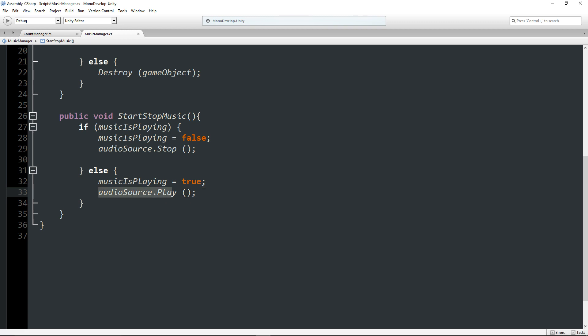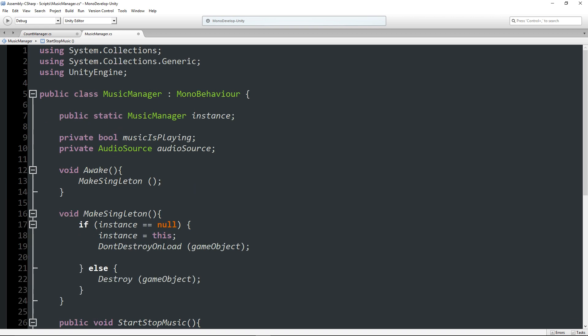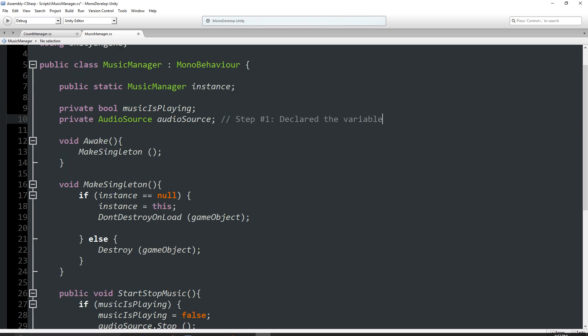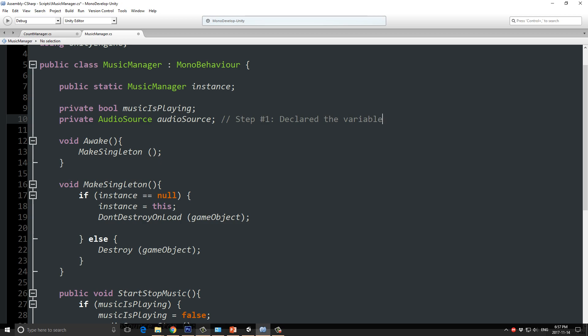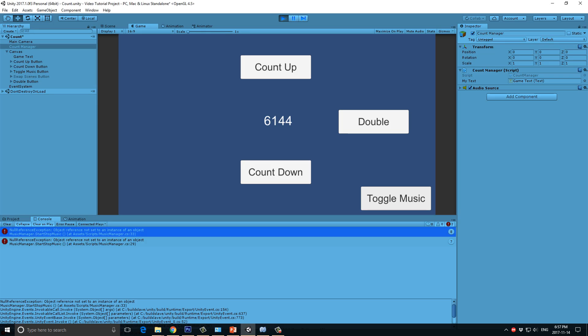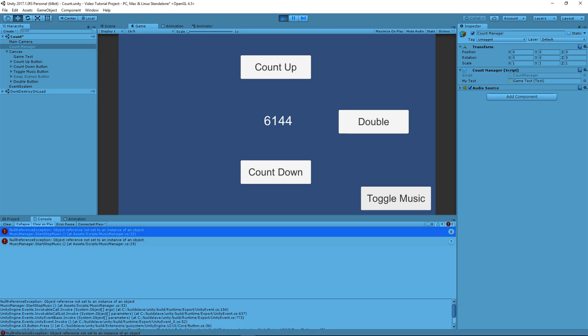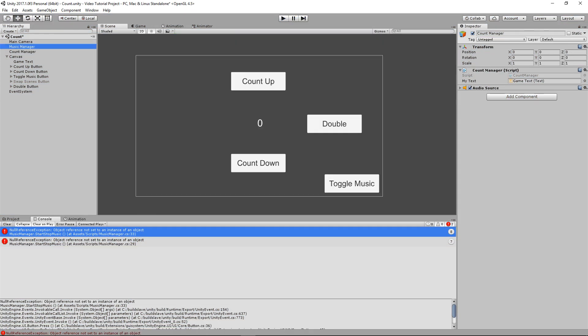So, this time, it's in reference to the audio source.play. So, again, here we are. Step number three is we are trying to use it. Step number one would, of course, be up here where we've declared it. Declared the variable. But there is no step number two. So, if we go back into the inspector for the music manager, we can see, oh, there is nowhere to declare it up here. So, that's another problem.